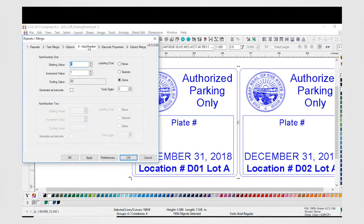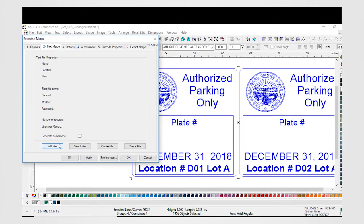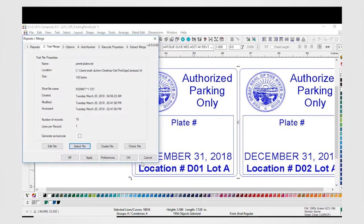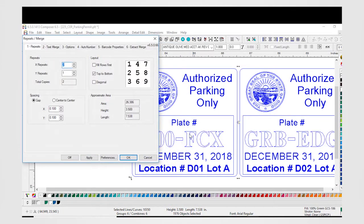To auto number, select the range and iterations you want to use. For text, you can choose or edit an existing text file, or even create a new one right from the dialog box. Using the proper denotation and number determines the quantity of fields and specifies the fields in the order they are listed in the text file.